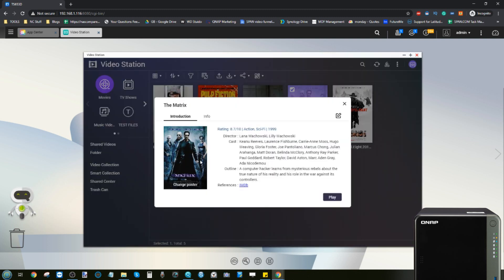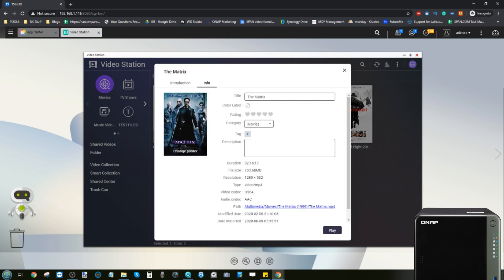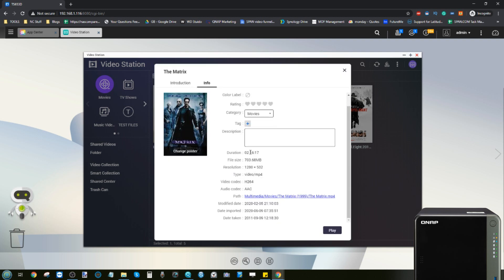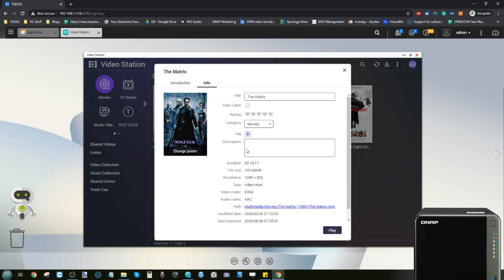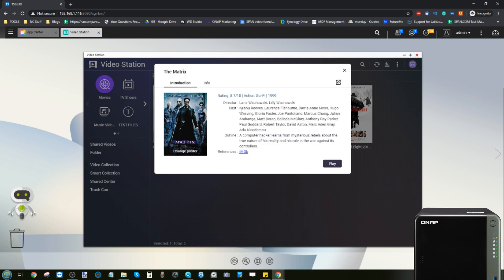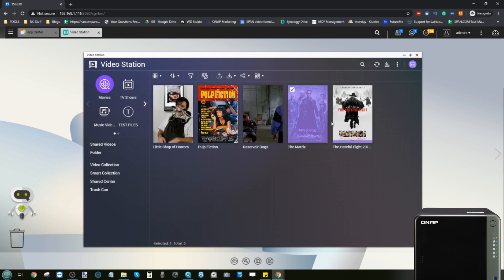If we look at the information tab for The Matrix we can see that even though this is a copy of The Matrix that I've got on the NAS, we've got the movie poster, we've got information about the resolution of the file, the name of the file, where it lives on the NAS, the category. We can add tags if we want, but on top of that we've got the cast, we have a description pulled from IMDb, we've got reviews, we've got the works. All of that was pulled with the app.